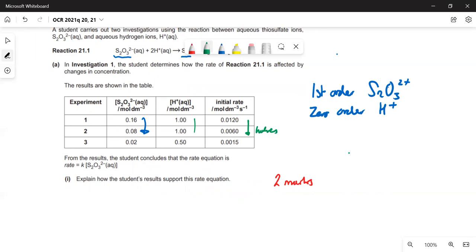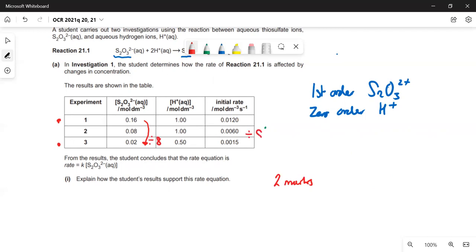Why is it zero order with respect to H⁺? Between experiments one and three: the thiosulfate concentration divides by eight and the rate also divides by eight — so the change in thiosulfate concentration alone explains the decrease in rate. The acid concentration also halved from experiment one to three, but that had no effect — hence zero order with respect to acid.